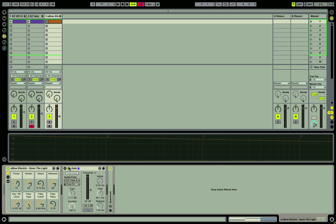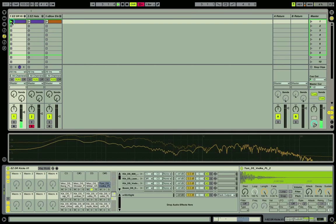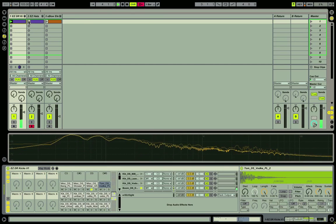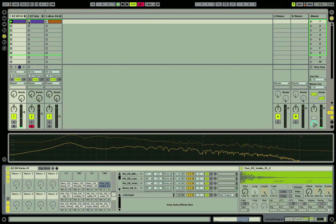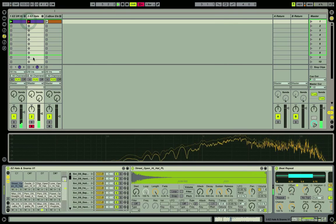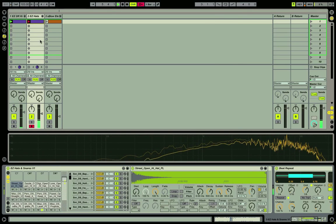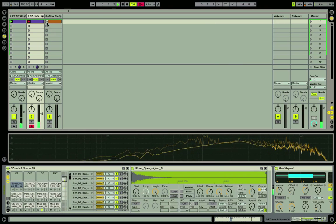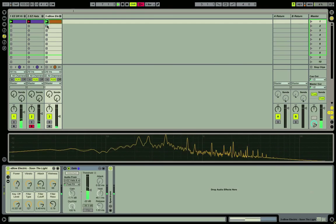Now I'm going to go ahead and play through the tracks here so you can hear what they sound like, the kick, the snare is coming in, and here's the ambience.